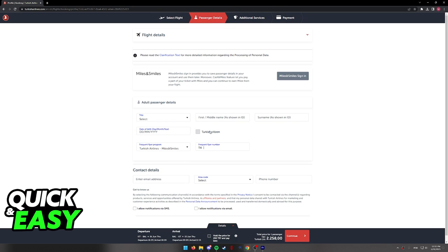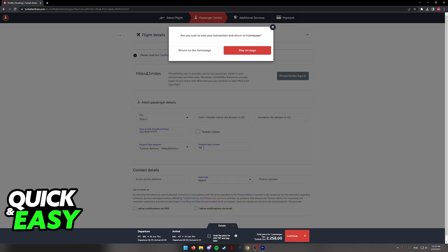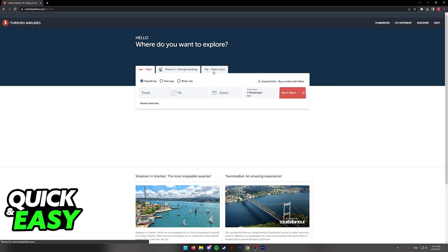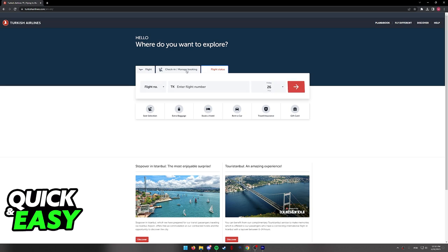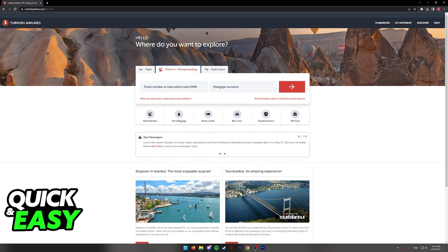As long as everything is in order, you will be able to book your flight and access its status by going back to the home screen and clicking on flight status or check-in/manage booking.